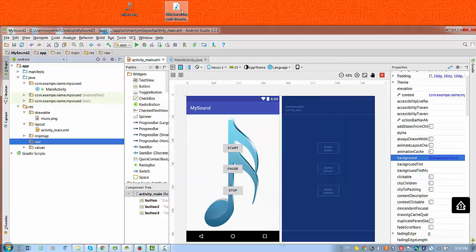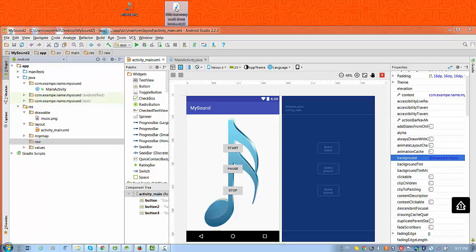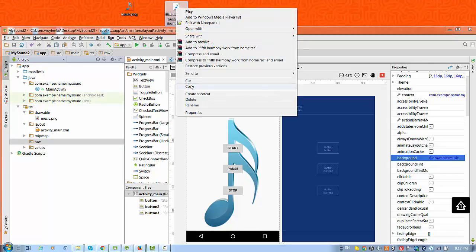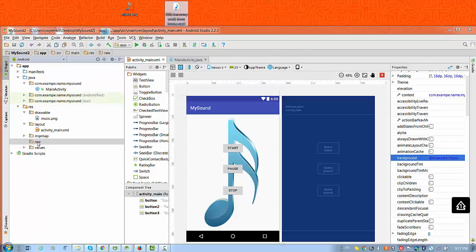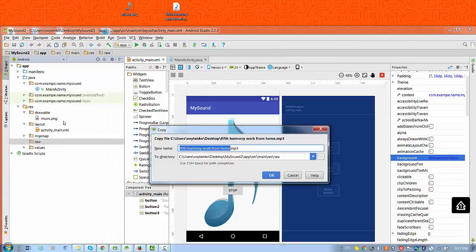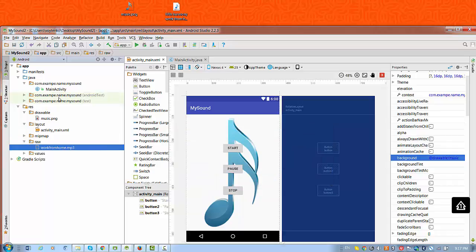We need to move this file to this folder. Right click on the mp3 file and copy. Right click on the raw folder and paste. I'm going to change the name of the file because I have blanks here. I don't think it would be a good idea to keep the blanks, so I will delete Fifth Harmony and just leave it as workfromhome without any blanks. Now we have all resources ready.